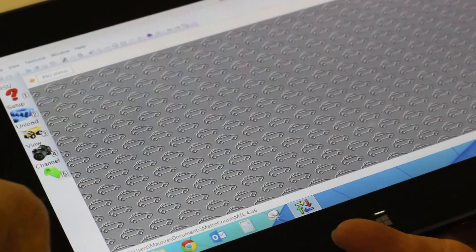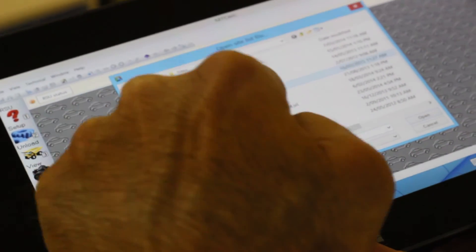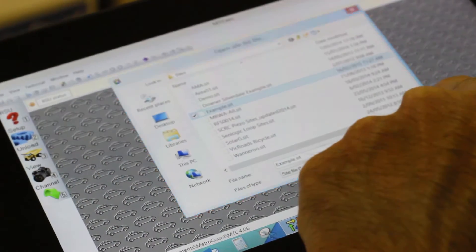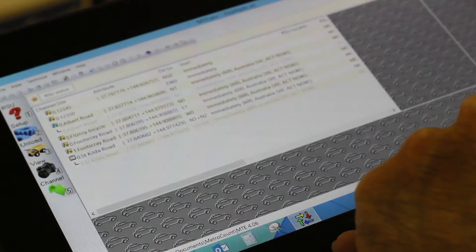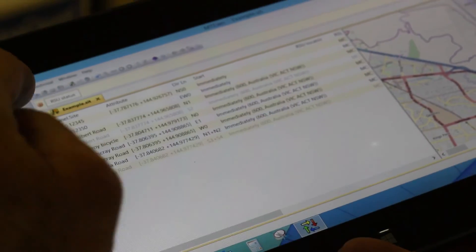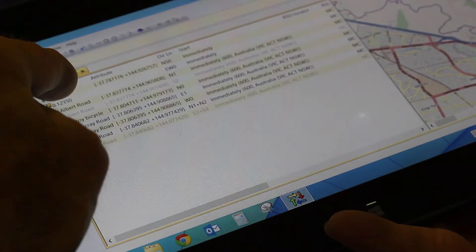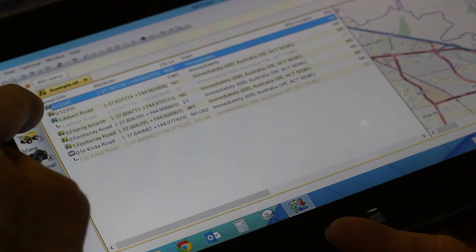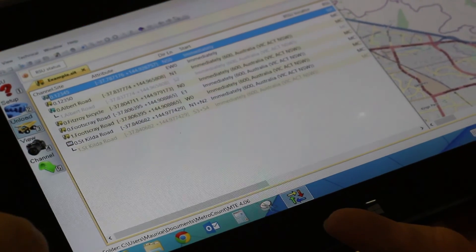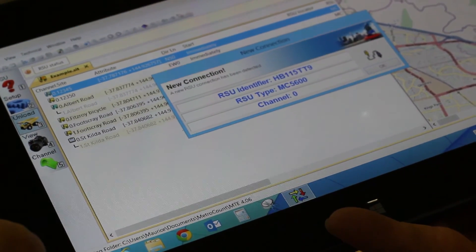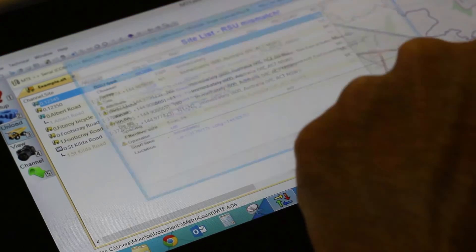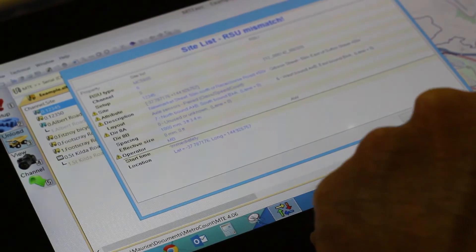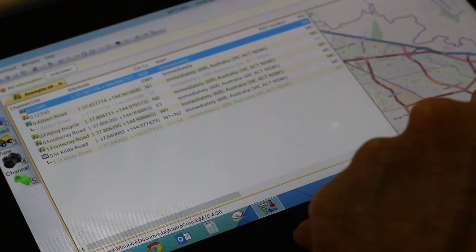So within MTExec, again I open the site list that we created. I choose the site to be sure that I'm unloading from the correct site and I select unload.